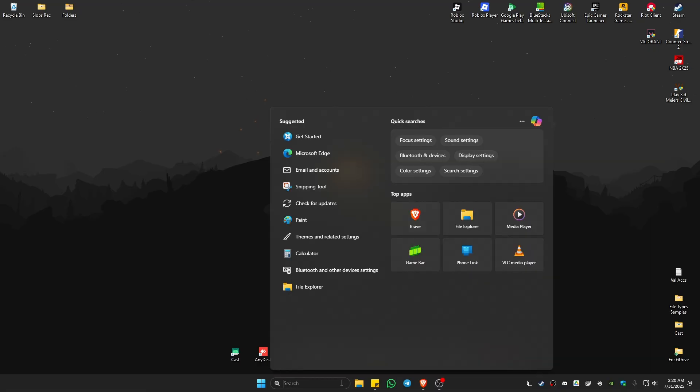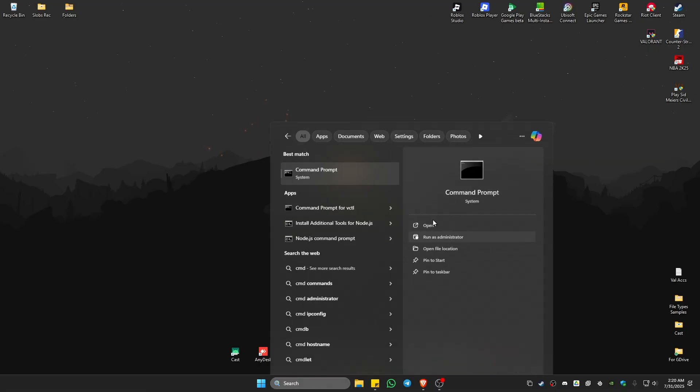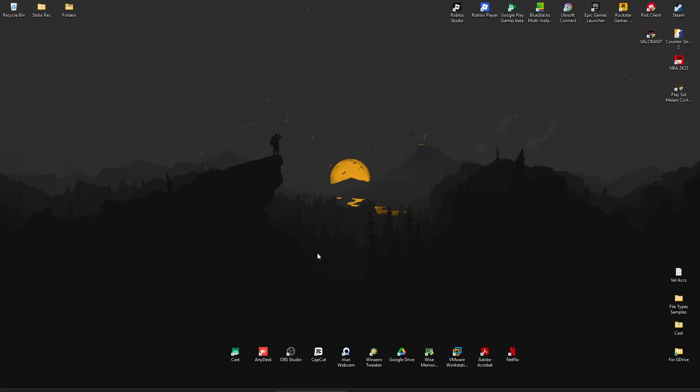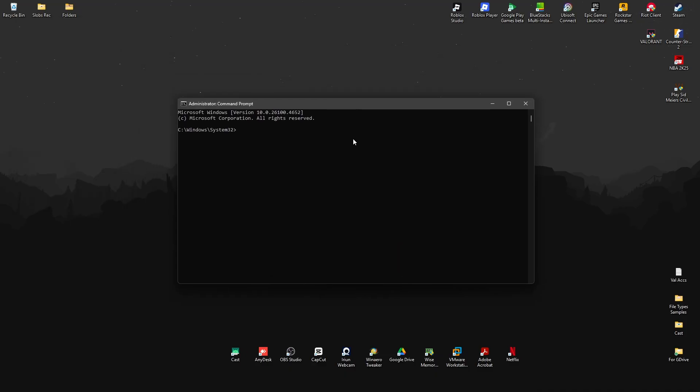Now first up, you're going to go to your search bar and type in CMD like so, and then go ahead and click on run as administrator. That will be a prompt, just click on yes.